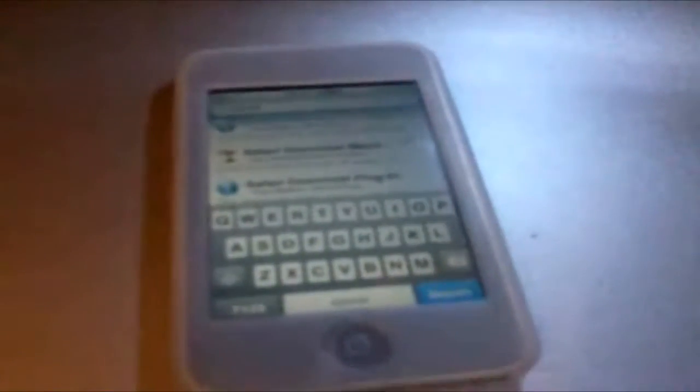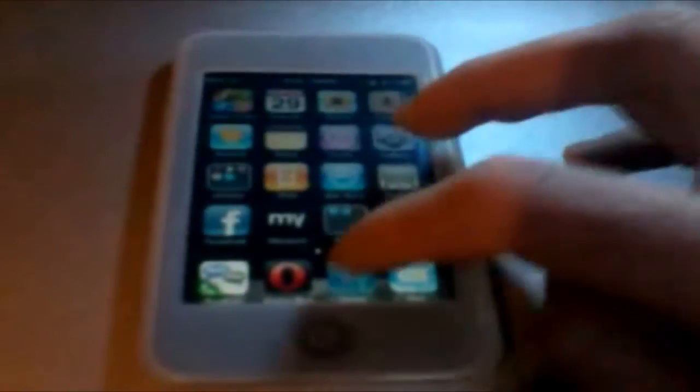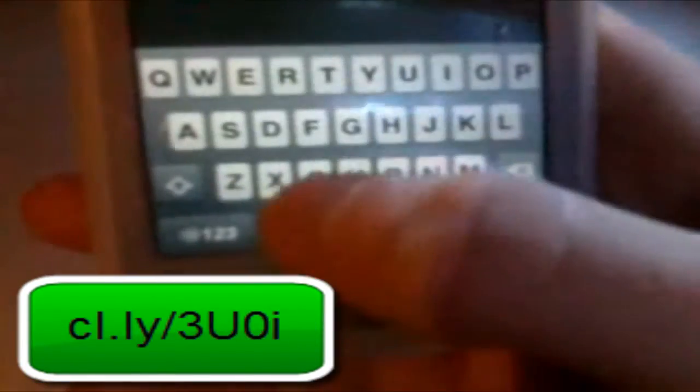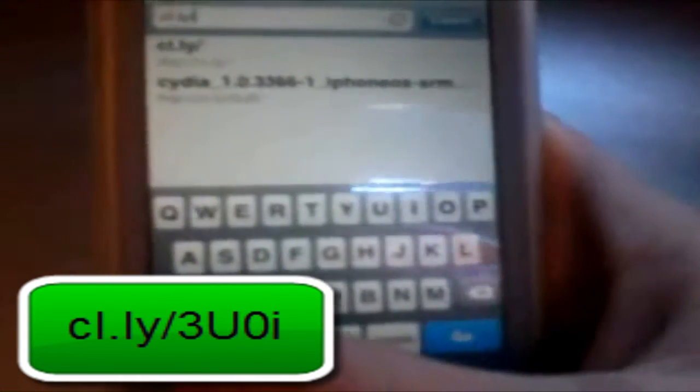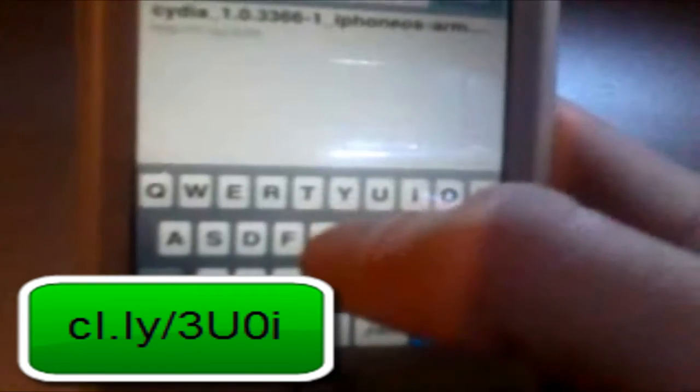Next, it will respring once you install that. You're just going to go into Safari and type in the link I have in the description. The link is cl.ly/3U0I. Go ahead and click Go, and this page will show up. You go ahead and zoom in and click on Download. In the progress bar you will see that it is commencing to download. The download is the new Cydia itself.